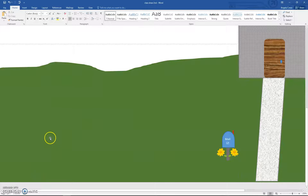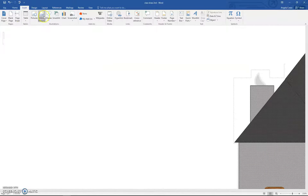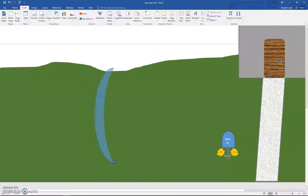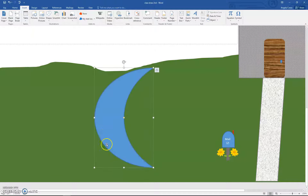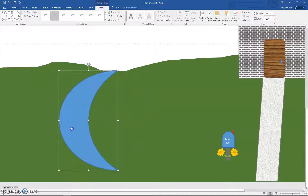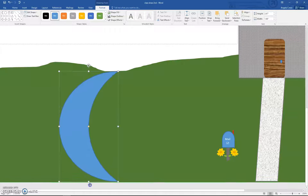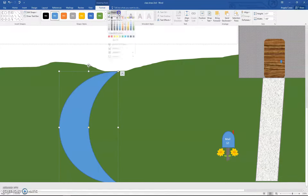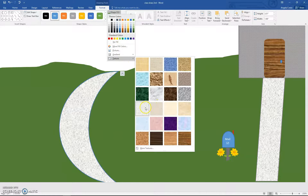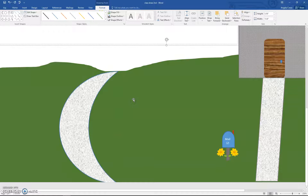We're going to add a sidewalk and try to give it some perspective. Go to Insert, Shapes, and choose the Moon shape. Draw it so it looks like it's going off into the distance — some people think it looks like a lake or river, but we're making it a sidewalk. Fill it with a texture the same color as the sidewalk area. Then we're going to find clip art of a man running and a dog running.